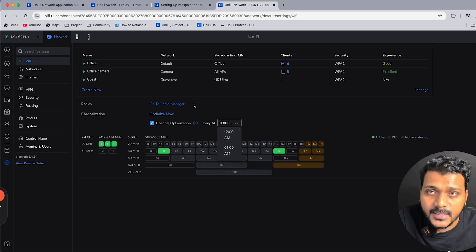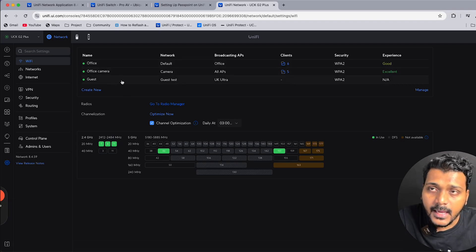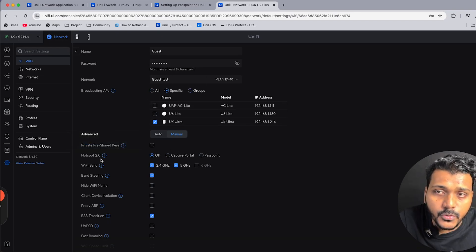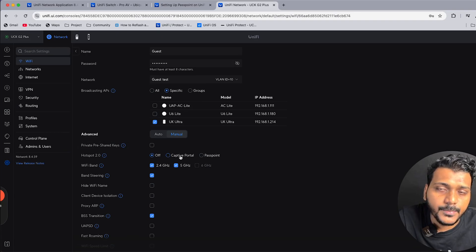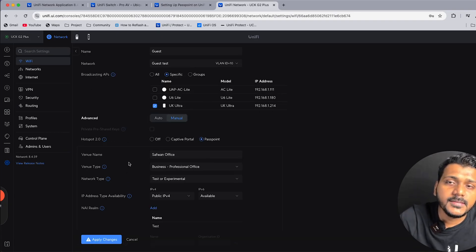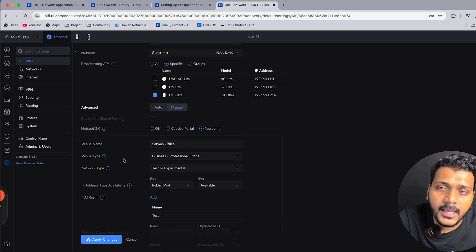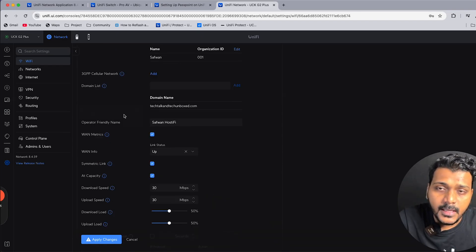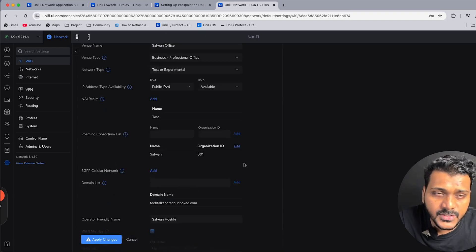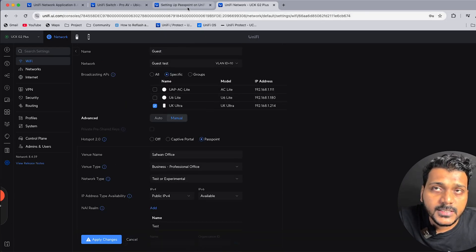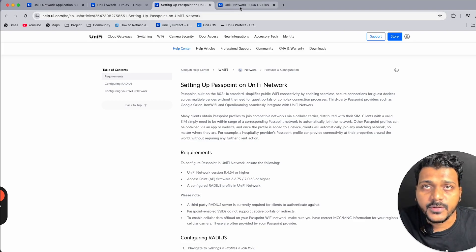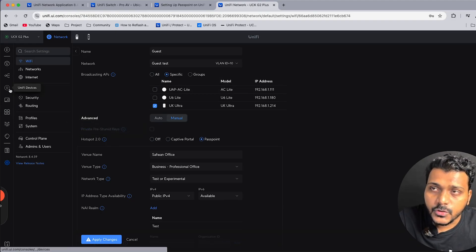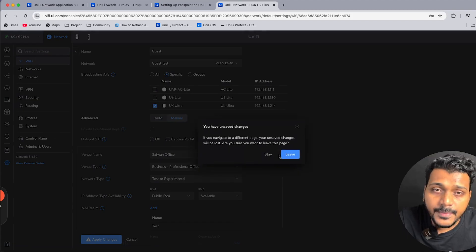If you go to a network SSID — for example, the guest network — you will see a new Hotspot 2.0 option. It supports either a captive portal or Passpoint. If you click on Passpoint, you can configure settings like network type, public IP address, and more. I'll put a link to the configuration guide in the description, and in the next video I will try to set up and test Passpoint on the UniFi network.